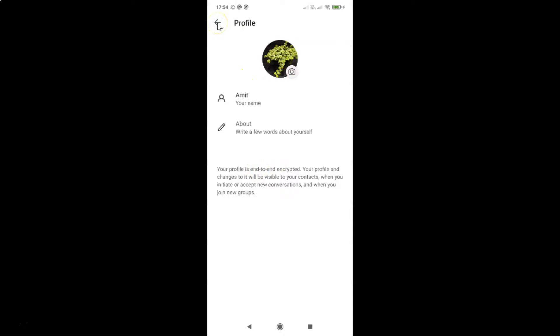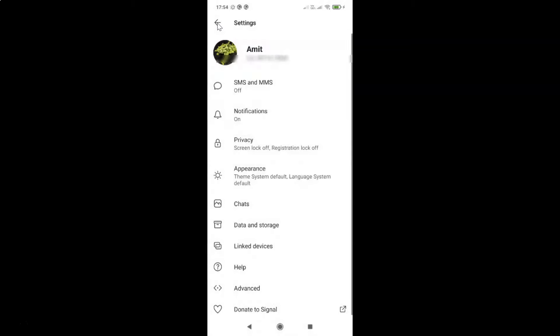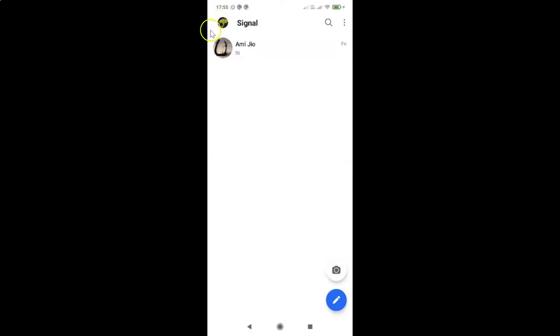If I go back, you can see I have the profile photo added. Going back to the main screen, you can see the profile photo is there. So that's it — in this way you can easily add a profile photo in Signal Private Messenger app on Android. Thanks for watching. If you like my videos, please support this channel by subscribing. Thanks, bye bye.